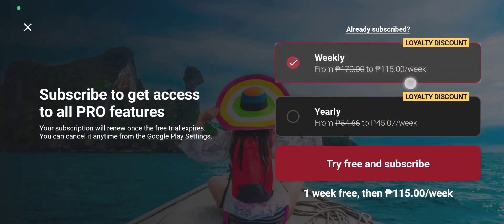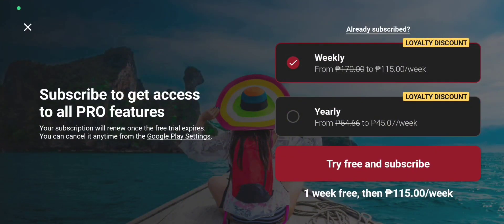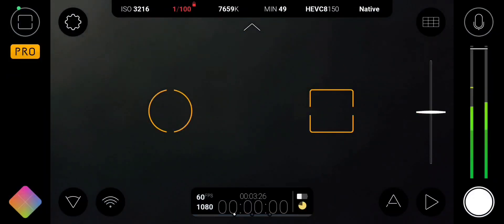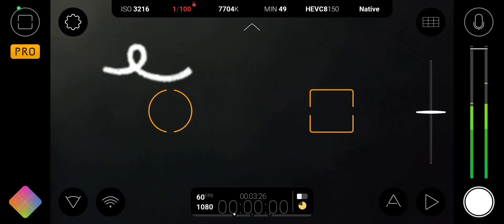I get it, you paid for Filmic Pro and now they want you to subscribe to the new app. Here's how you can still use the legacy app. Just follow this guide. First, open the new Filmic Pro app.